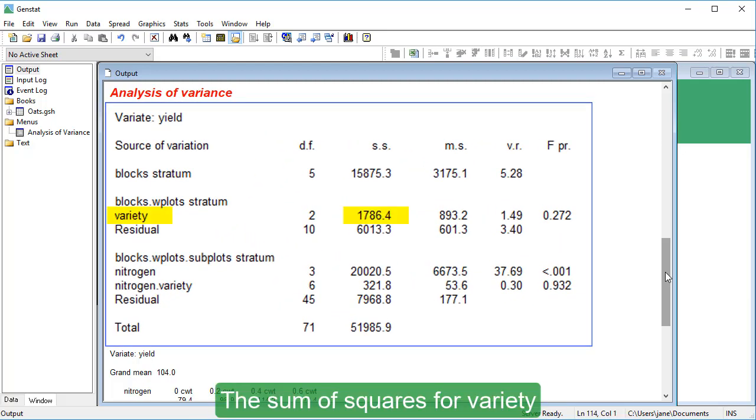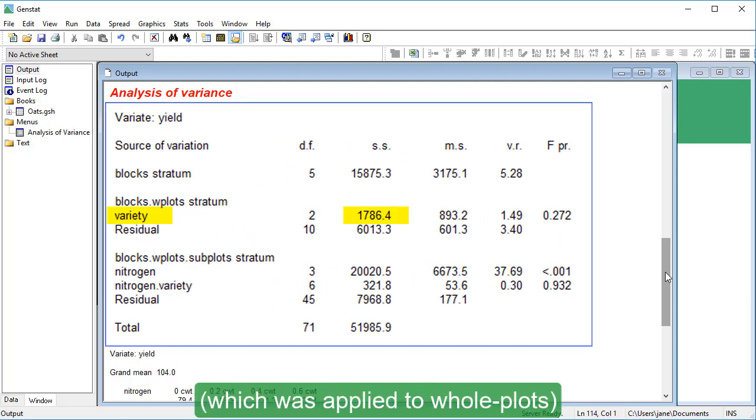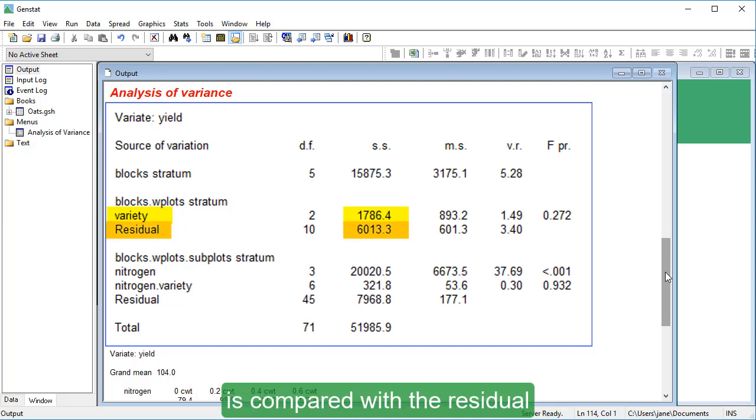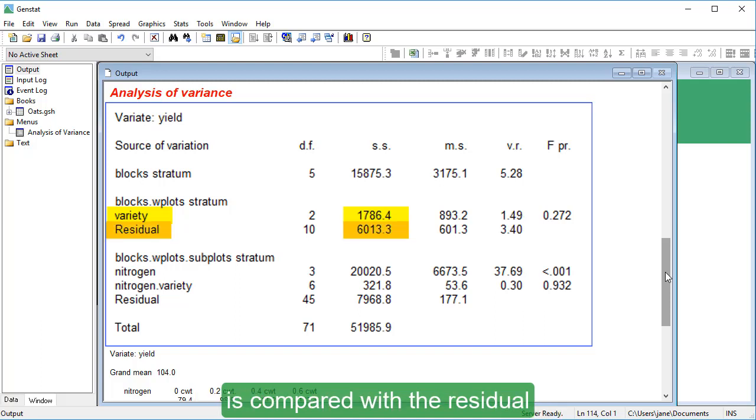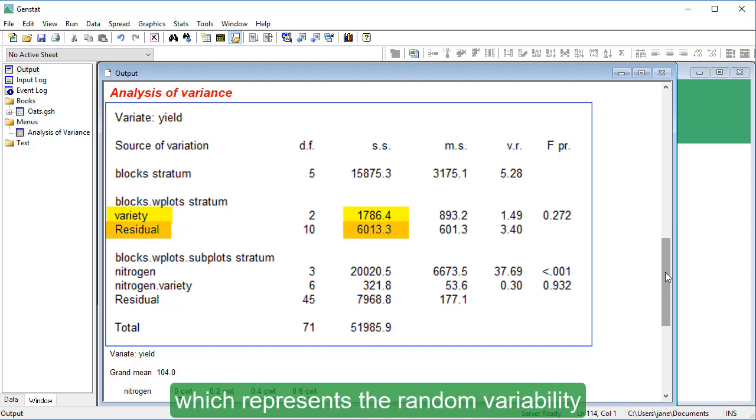The sum of squares for Variety, which was applied to whole plots, is compared with the residual which represents the random variability of the whole plots.